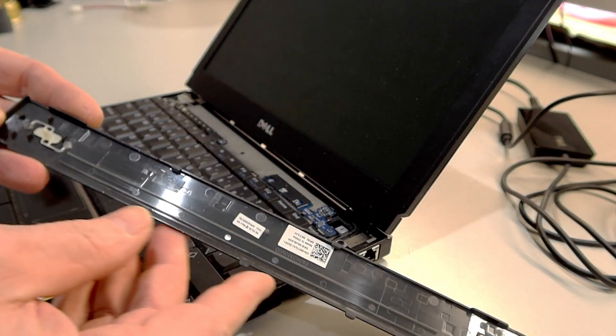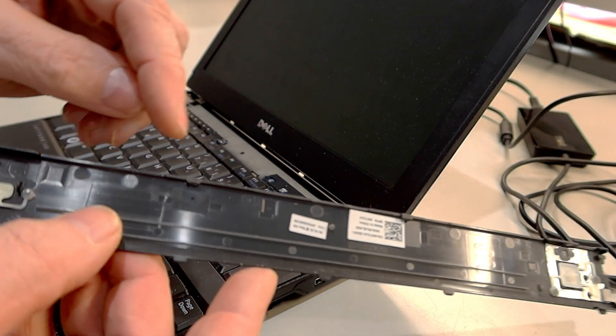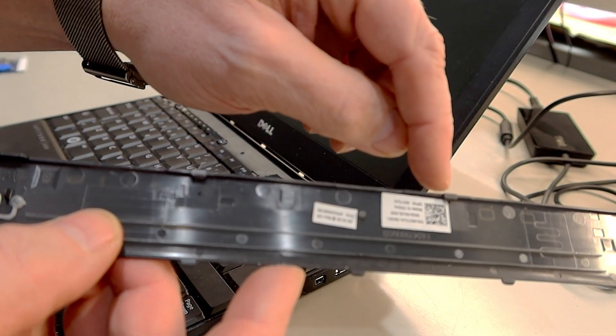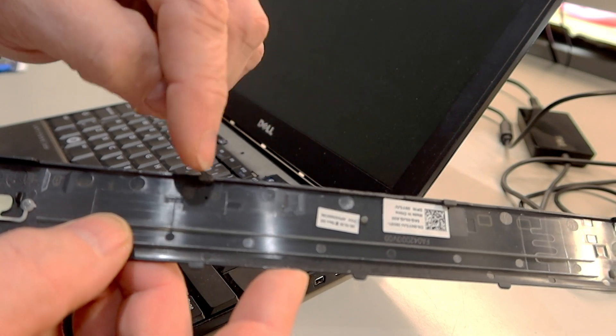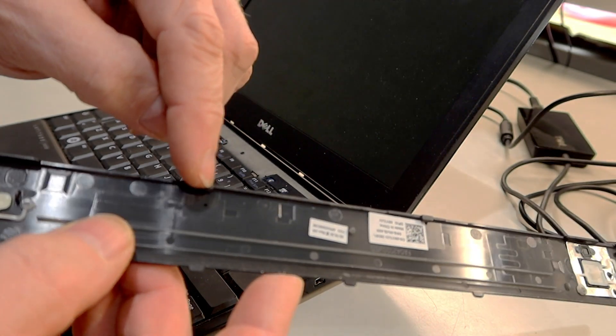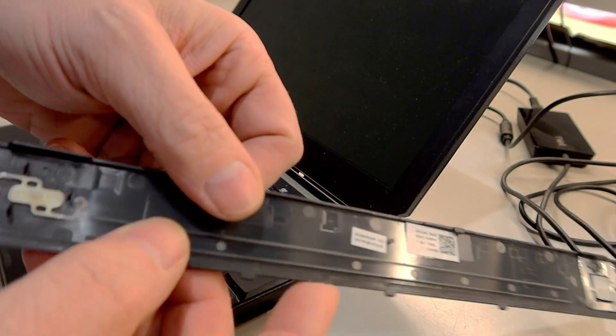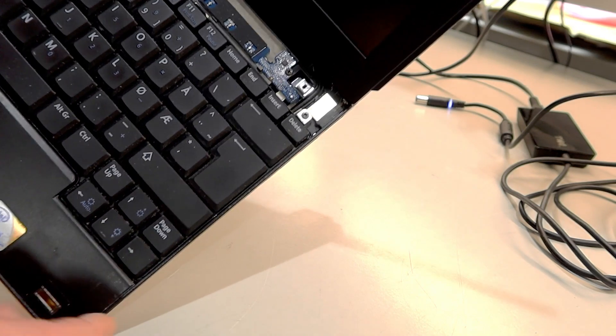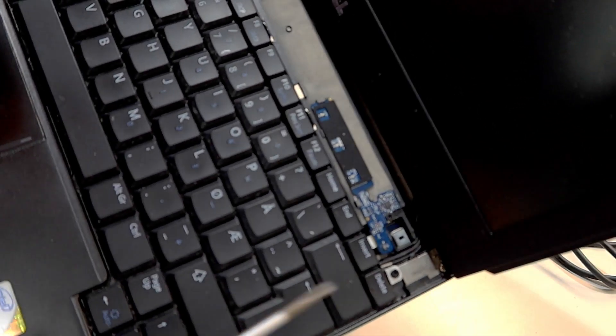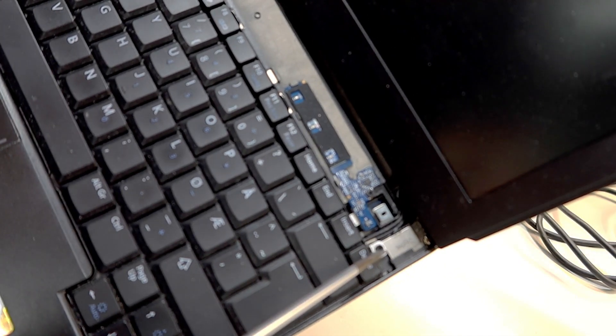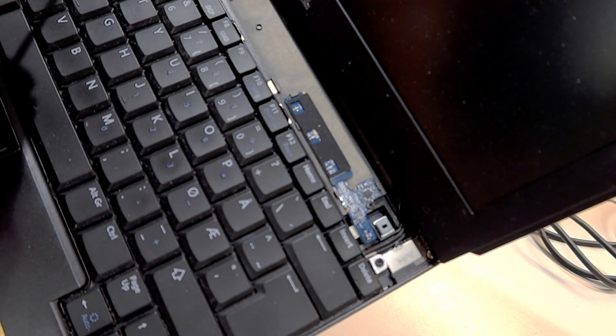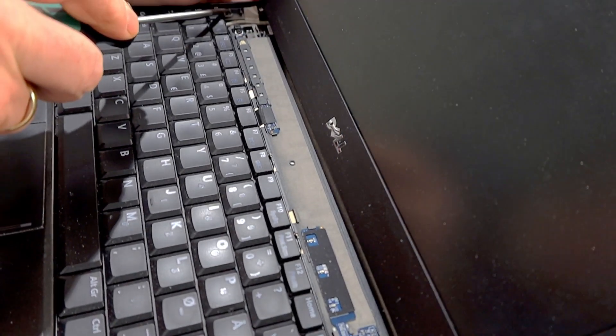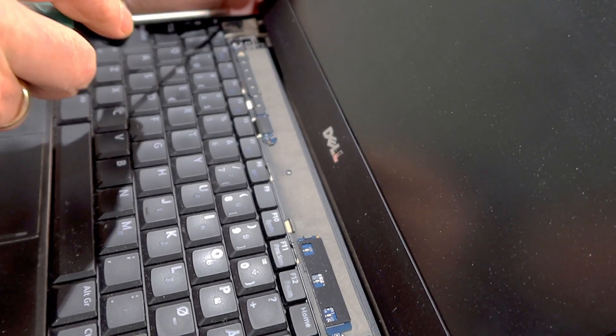And here we go. One latch and two latches. And here we have some small screws, one here and one up here.